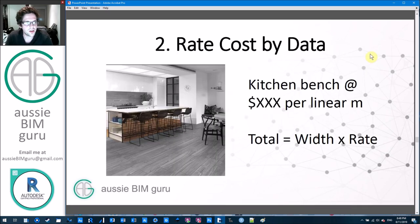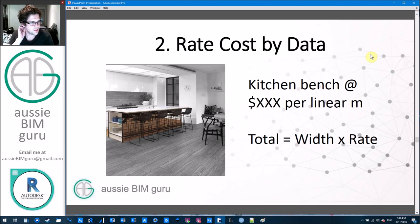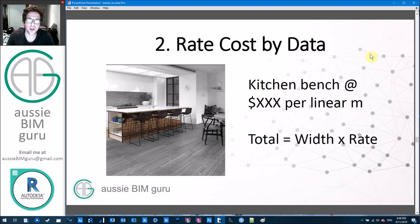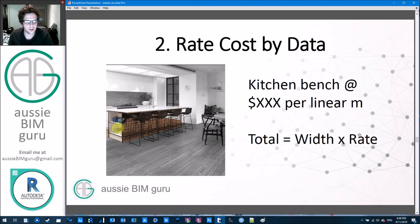Method two is what I call rate cost by data. You're still quantifying but on a different basis — you take something like a dimension of an element and use it to drive a cost. For example, the length of a structural beam: obviously the longer the beam, the more expensive because you're paying for more steel. Costing a beam on a simple unit cost is wrong because the length will differ in each scenario. You need to associate a cost rate to it, which is why having a strategy is critical.